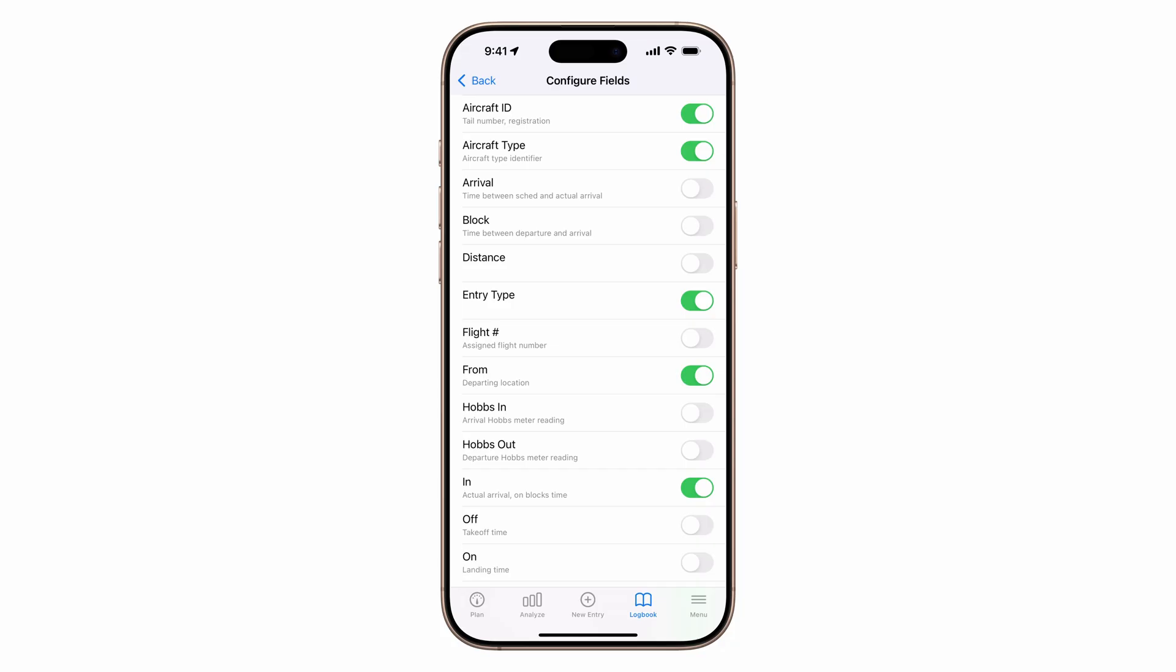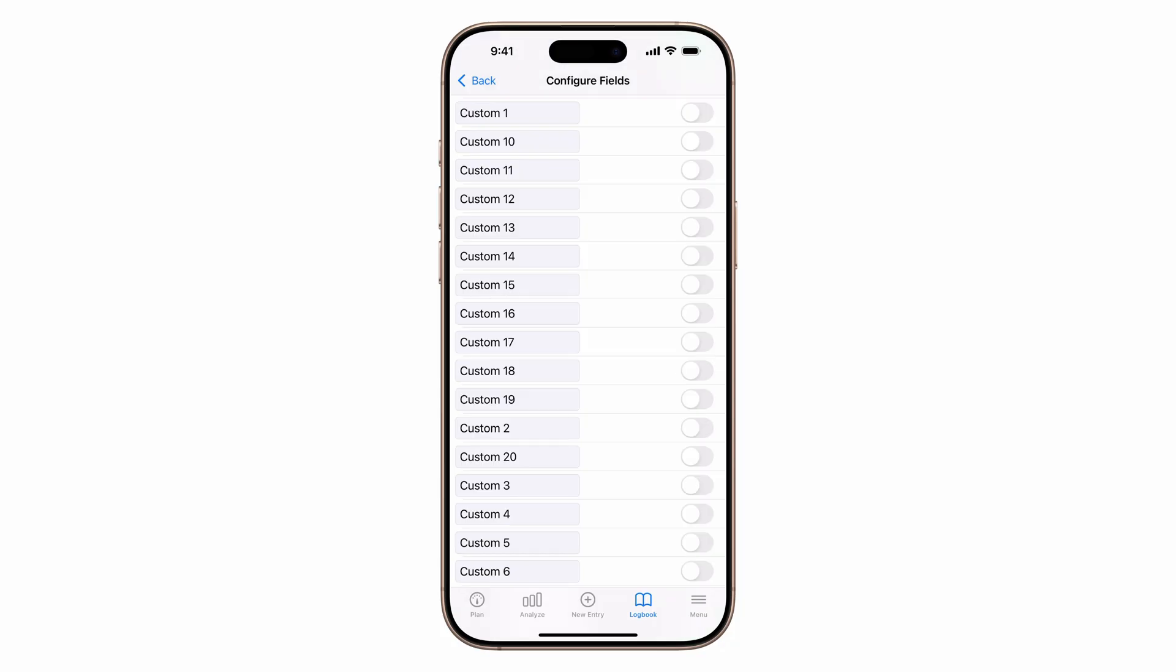In this example, we'll include hobs out and hobs in. You can also add custom fields.